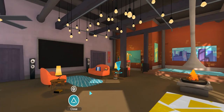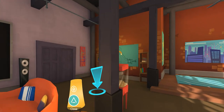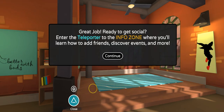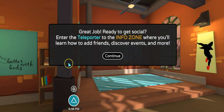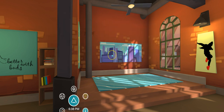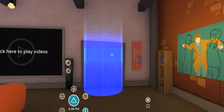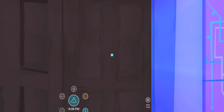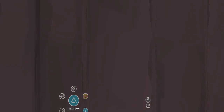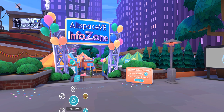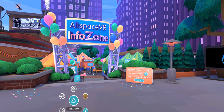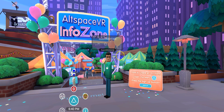Then I have to go there to open the teleporter. 'Great job — ready to get social! Enter the teleporter in the info zone where you'll learn how to add friends, discover events, and more.' That's the teleporter, and now we've teleported to the AltspaceVR info zone.